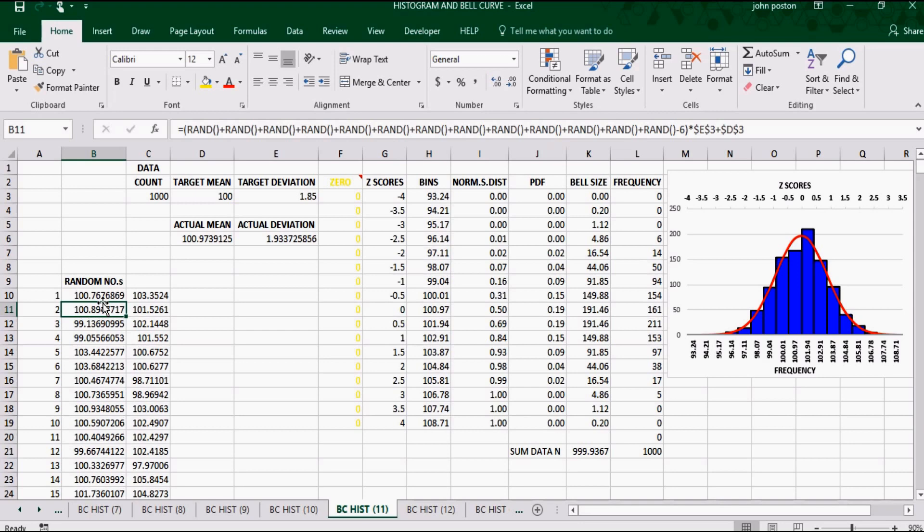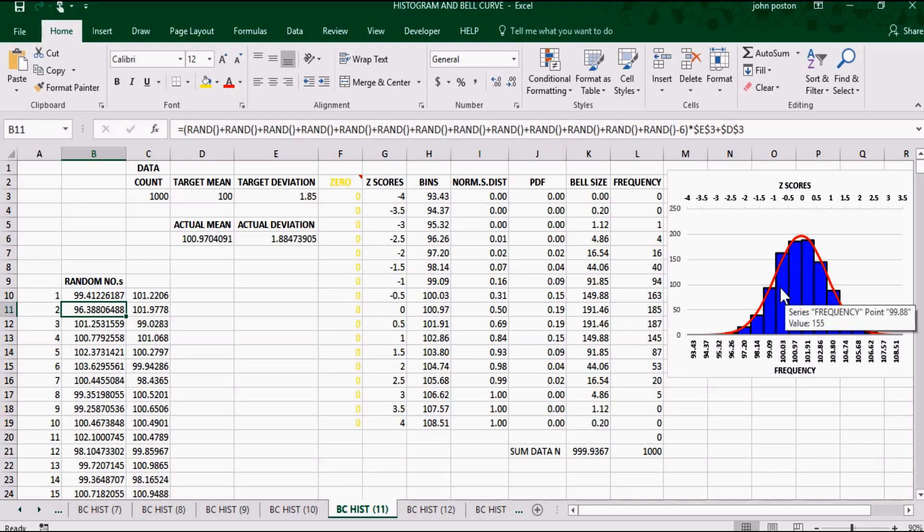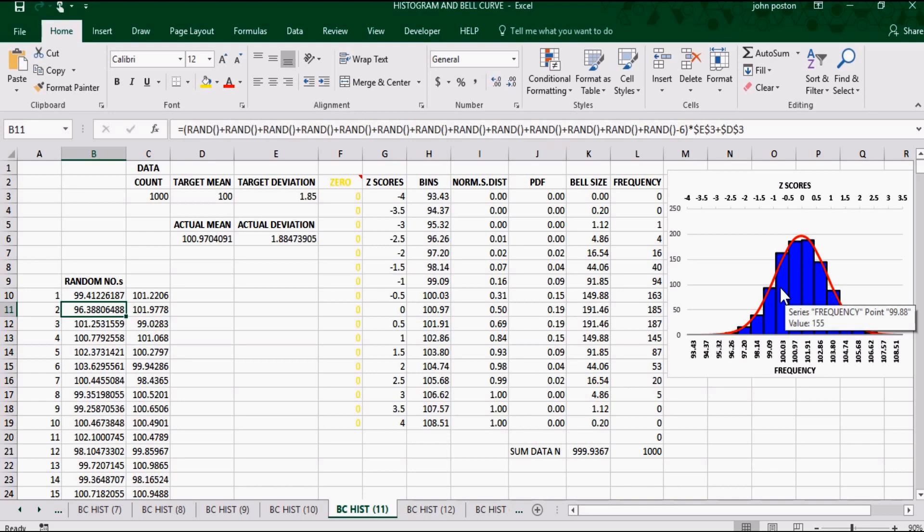You can see that the bell curve stays the same and the histogram changes, because the histogram represents the changes in the numbers themselves. So this is a good, quick view of over a thousand points of data.